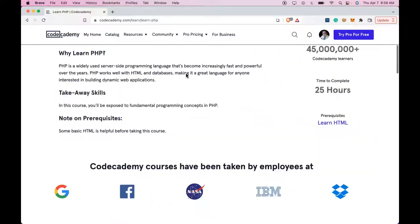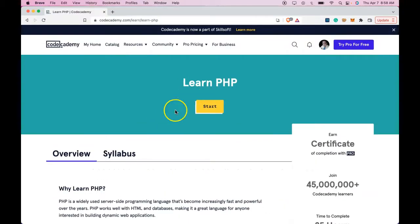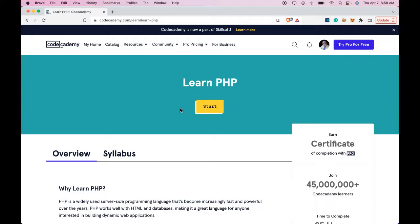This whole course is going to teach us how to write PHP code and implement it through various examples. If this seems something that you're interested in, I'll see you in the next lesson.